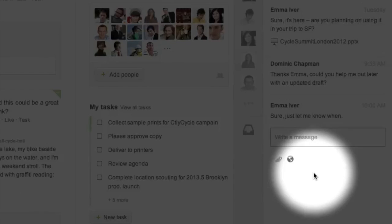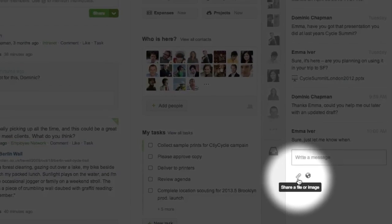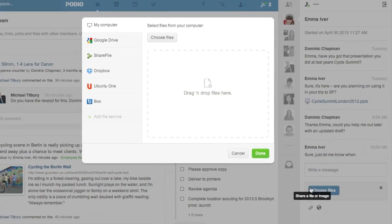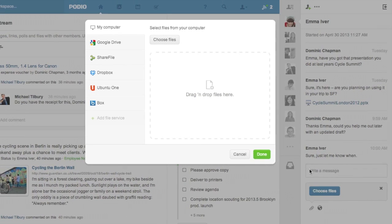If I want to share a file with a message, I click the paperclip icon and choose it from my desktop or from any of the major file sharing services.